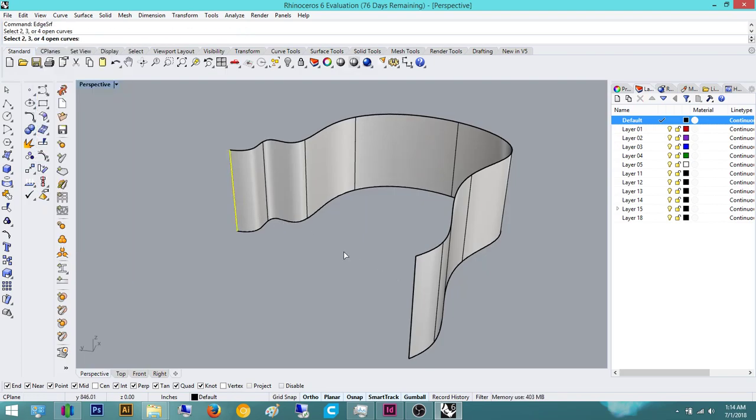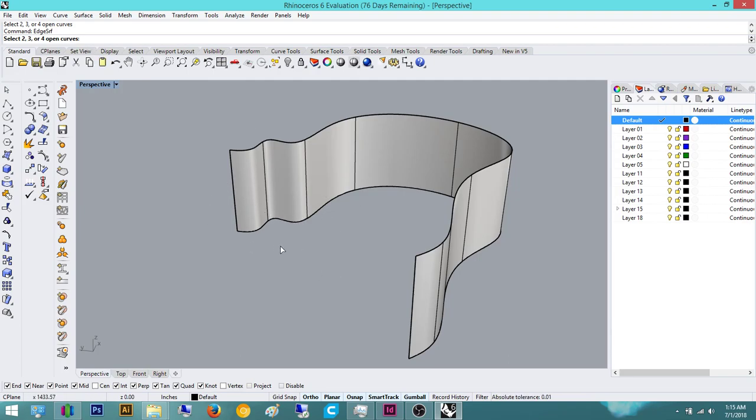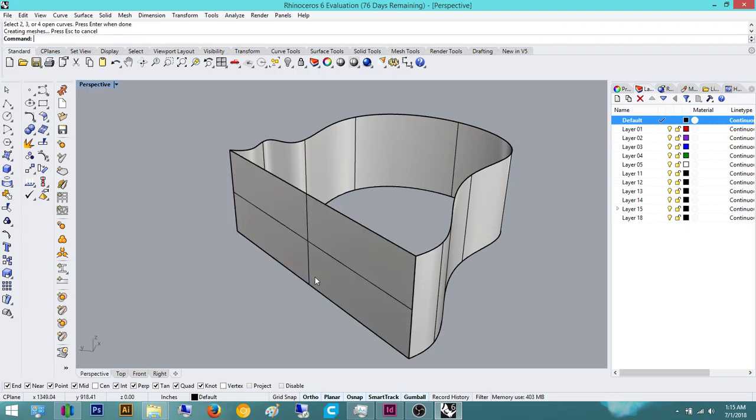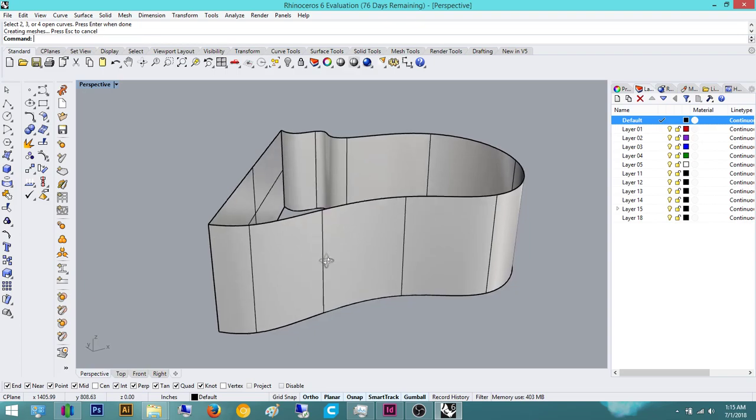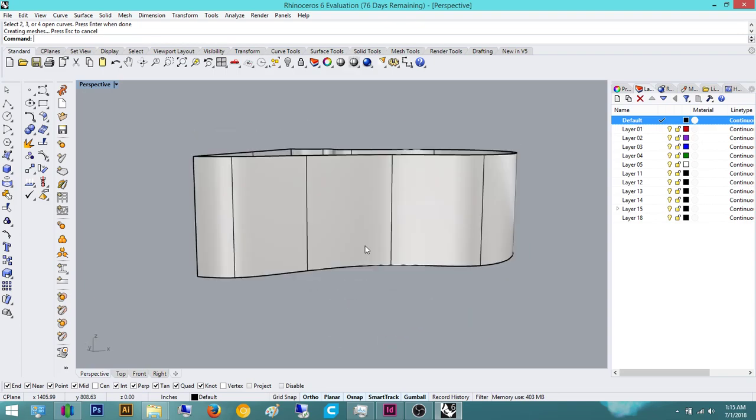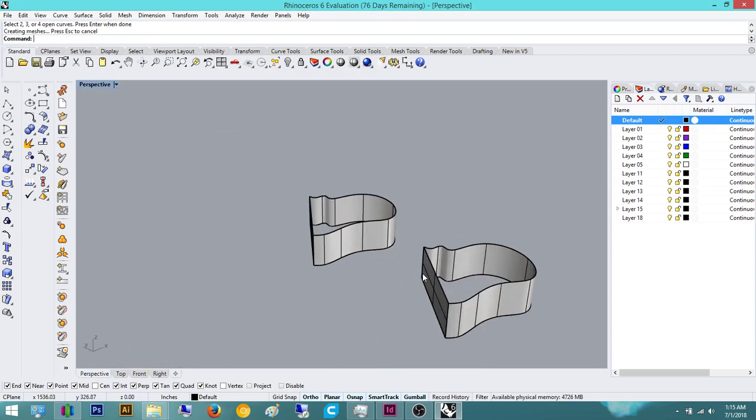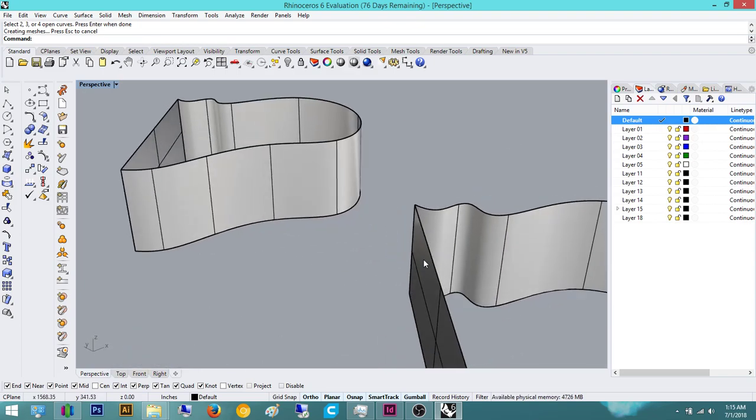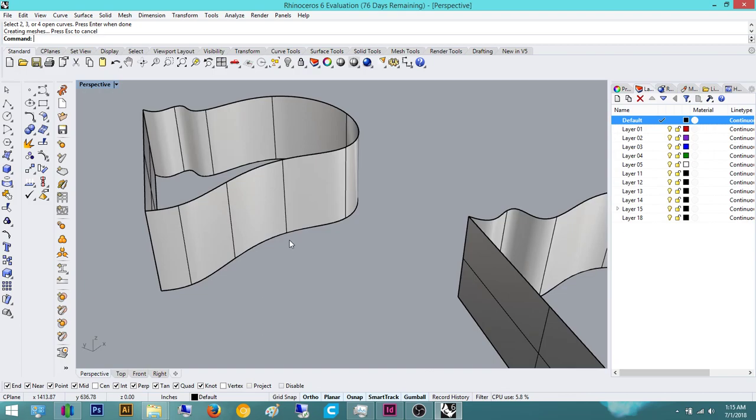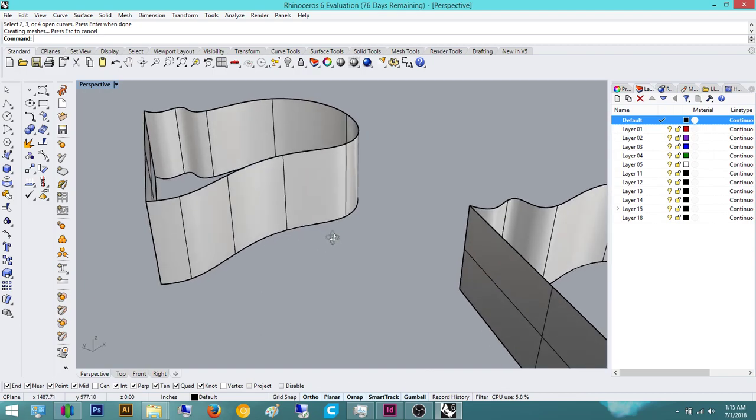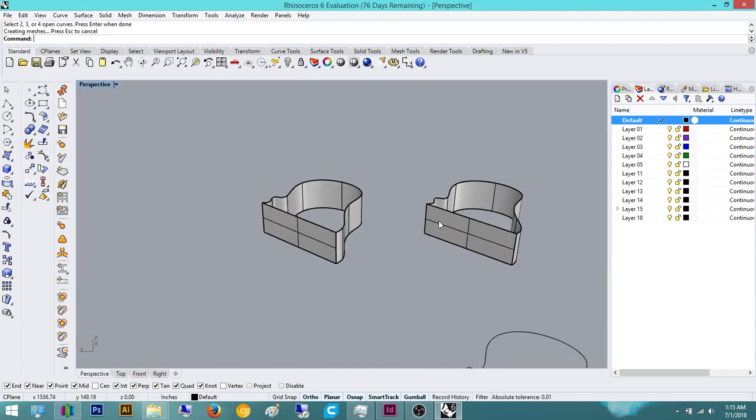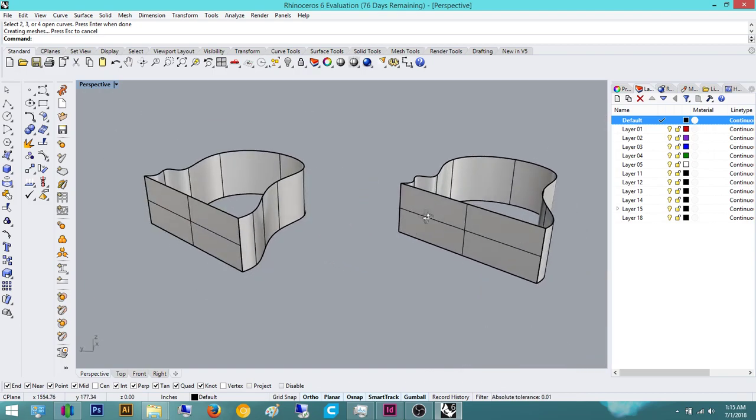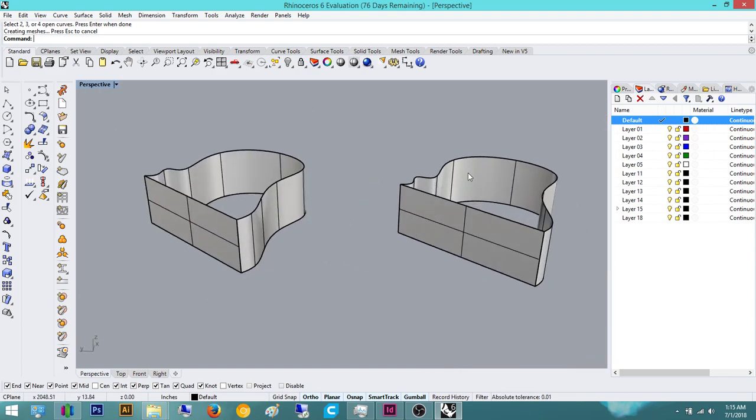Another way to do it is to do edge surface. And you literally just say, like, select two, three, or four open curves. You can do curves or you can do edges. I usually just use edges. So if I have two or three open curves, you have to have a minimum of two. So one, two, and then enter. And it'll create that surface perfectly without, so this line one takes more steps. But why, you're wondering in your head, why would I use the line? And then why would I use either one? When would I use the loft? And when would I use the edge surface?